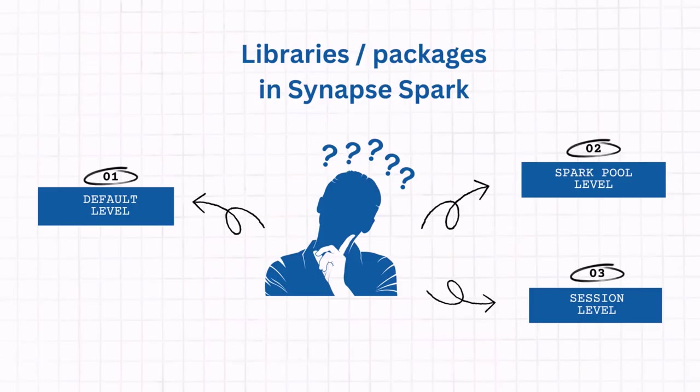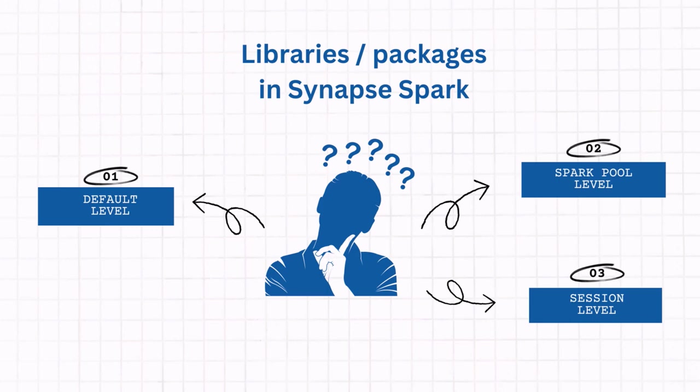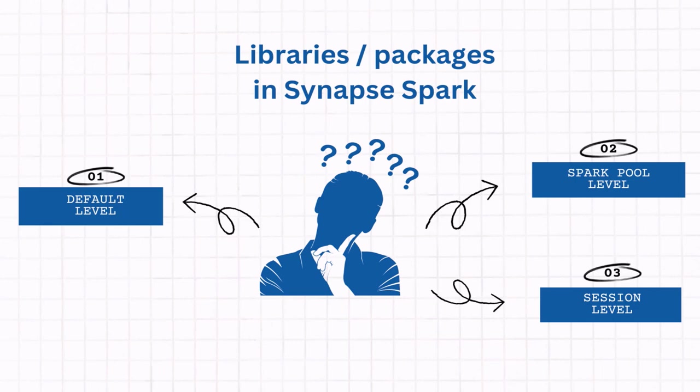Cool. We have three levels of packages. The default level, the default packages, which are predefined and shipped within the runtime. The second category, we have Spark pool level libraries, which means that you can add them, install them at your Spark compute level. So it reflects the team organization level. And the last, the third category is session level packages, which allow you to install libraries through inline command within your notebook.